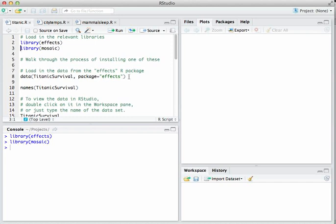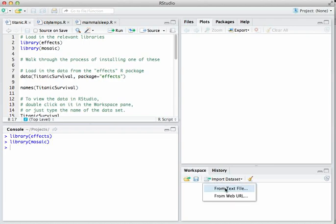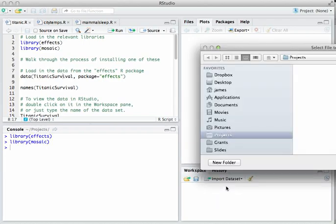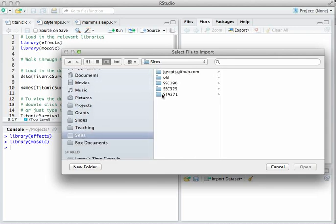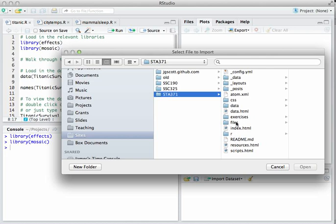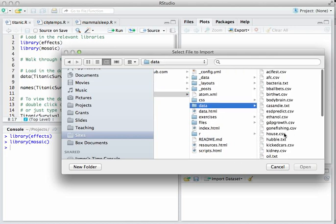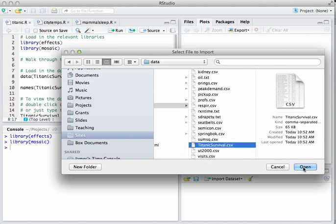Now, depending on which version of the effects library you've had, this Titanic survival dataset may be in there already. But in case it's not, let's walk through importing it from the CSV file. We'll click Import Dataset from Text File and surf to wherever it is on your hard drive that you've downloaded these files.